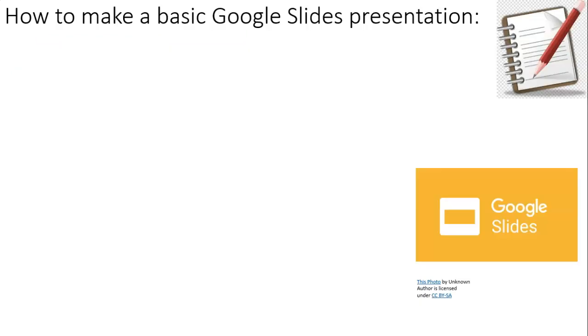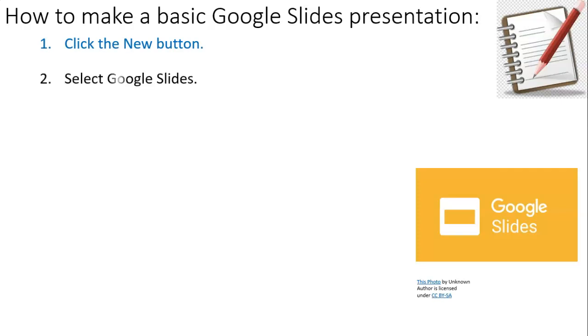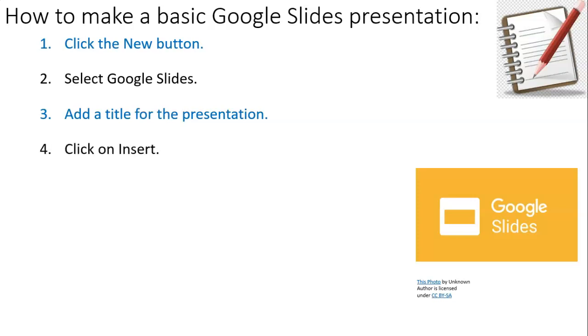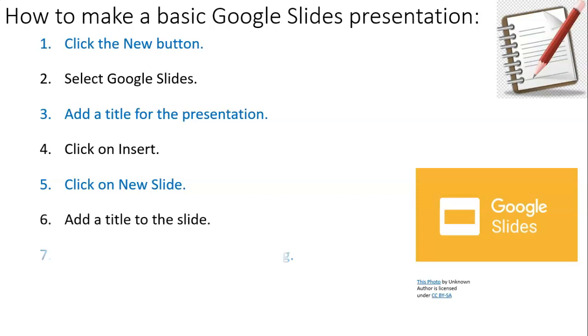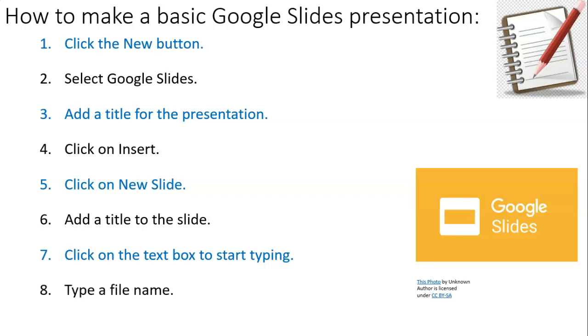And there you go. How to make a basic Google Slides presentation. Number one, click on the New button. Two, select Google Slides. Three, add a title. Four, click on Insert. Five, click on New Slide. Six, add a title. Seven, click on the text box to start typing. And finally, type a file name.